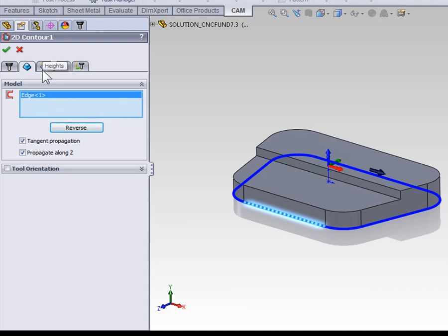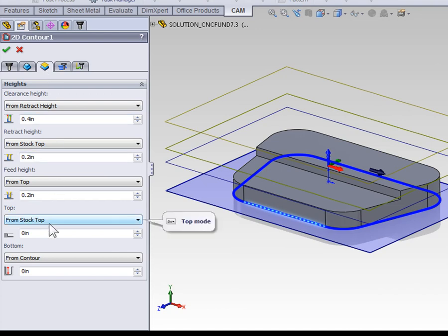Moving on to the heights tab, we can define how far down the contour is going to go. The top of stock is going to be the ideal location for the contour to begin.